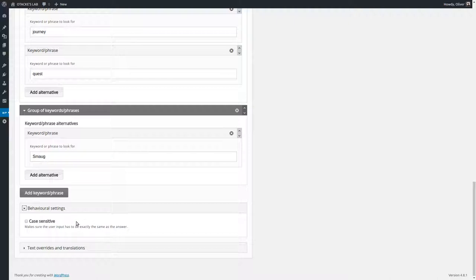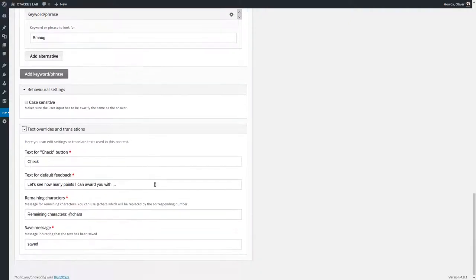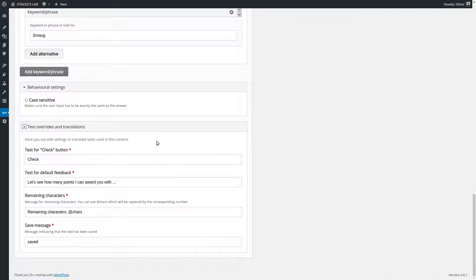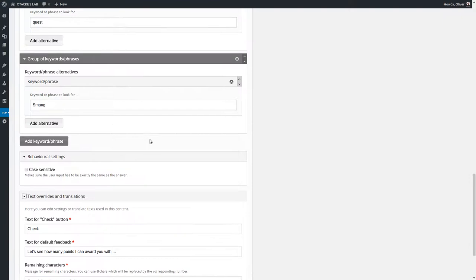Well what else do we have down here? That's just the localization stuff so you could change the label for the check button. That's about it.